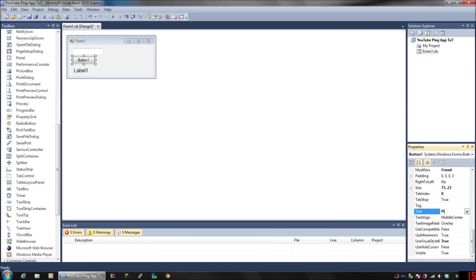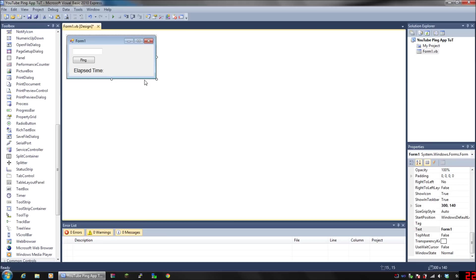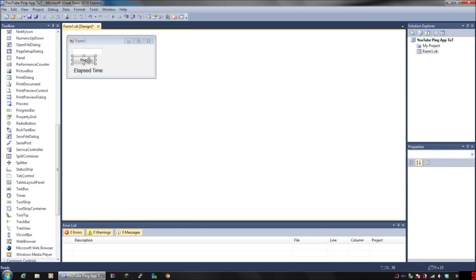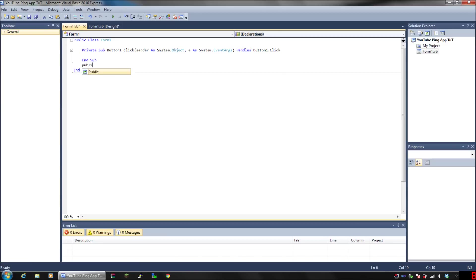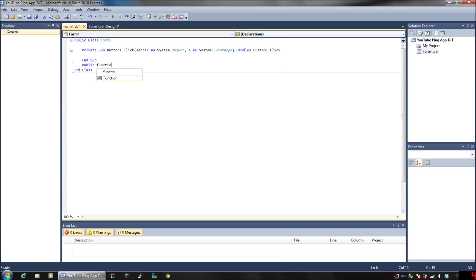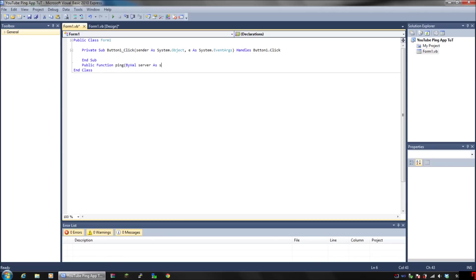In the label text, put elapsed time colon space. Now double click on the button, and where it says End Sub, click right after it, press Enter, and you're going to put your function. Put Public Function Ping, open parenthesis, ByVal space server as String, close parenthesis, as String.